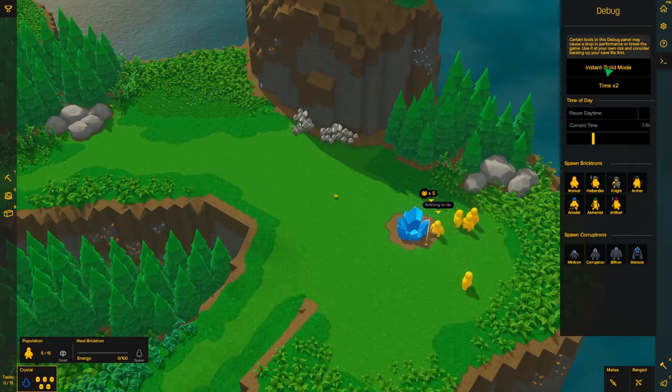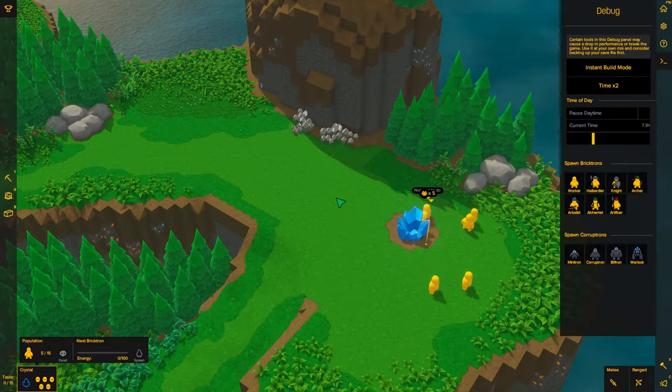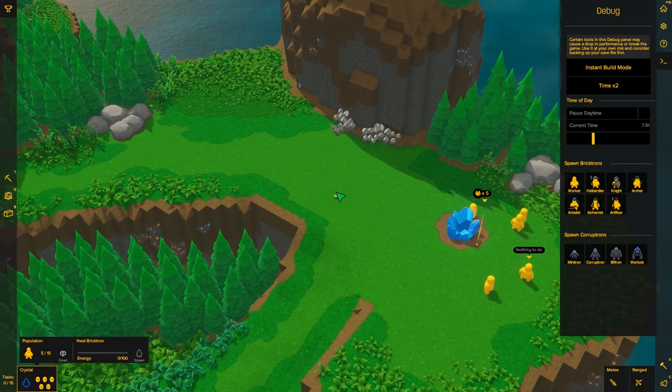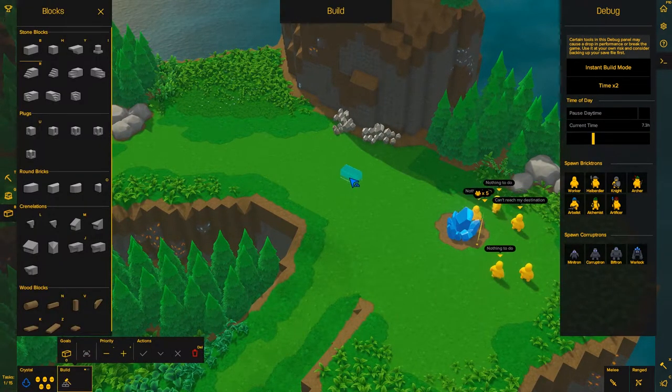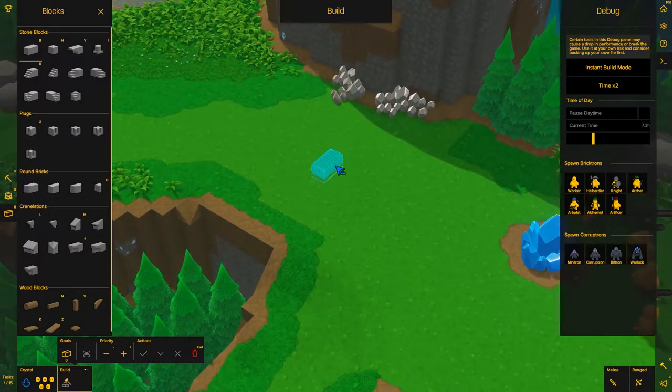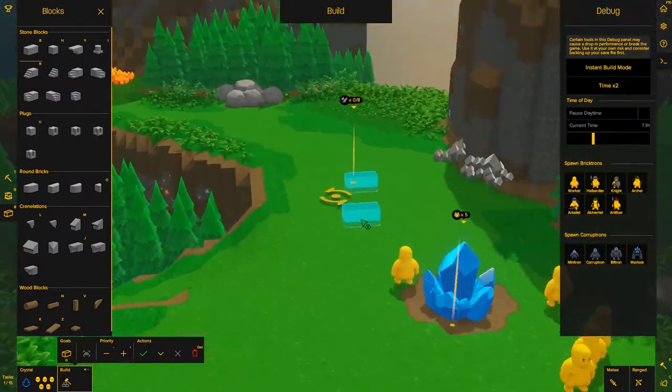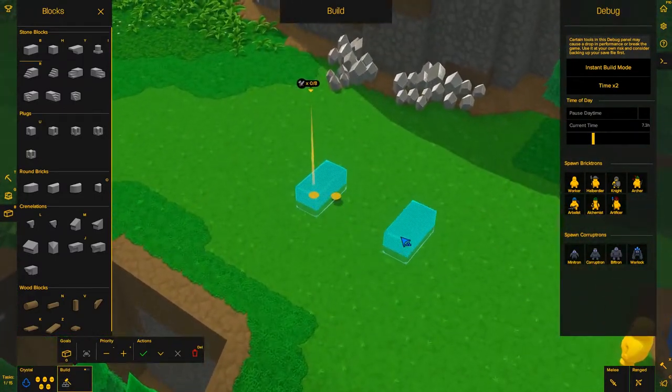What the instant build mode does is that it lets you instantly place down structures or bricks. So right now if I hit B to access my bricks and I place down a brick blueprint, it'll do just that. It'll place down a brick blueprint.